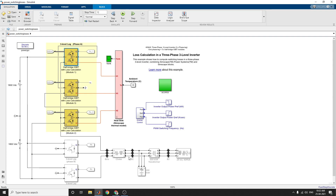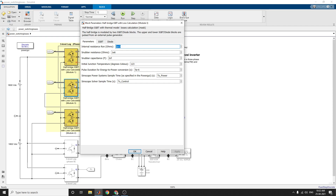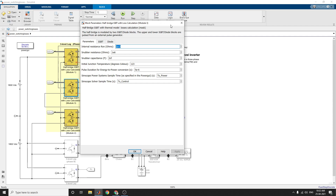Now we discuss the off-bridge IGBT loss calculation block. This off-bridge model is modeled by two IGBT diode blocks. The upper and lower IGBT blocks are driven from an external pulse generator, and the IGBT losses are computed with three types of losses: turn-on loss, turn-off loss, and conduction loss.